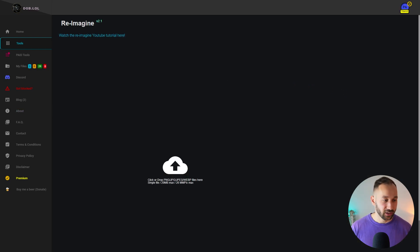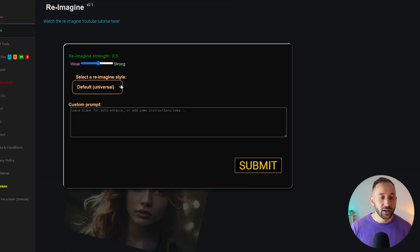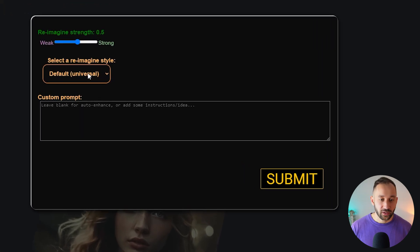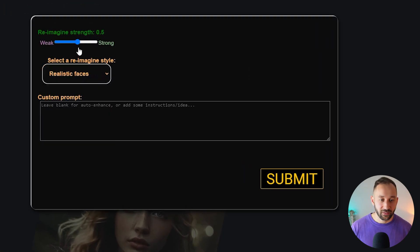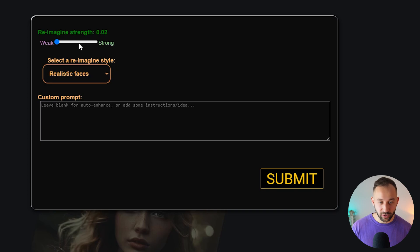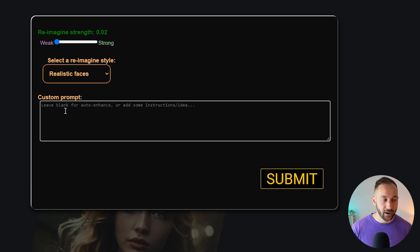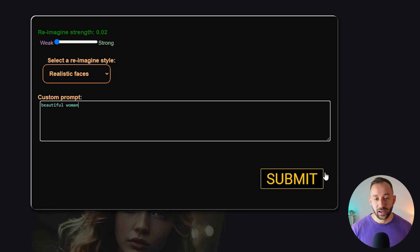This one is a little bit harder to use. But essentially what I did is, once again, drop in the original file. I changed the style to realistic faces, turned the slider down all the way to weak, which I believe means that it's going to stay closer to the original. Then I also had to enter a prompt. He said, just put something simple like beautiful woman. Then I hit submit and waited for this to be done as well. What I found with this one, as you're going to see in the comparison, is it's a bit harder to get it to look just like the original, but the quality improvements were massive.